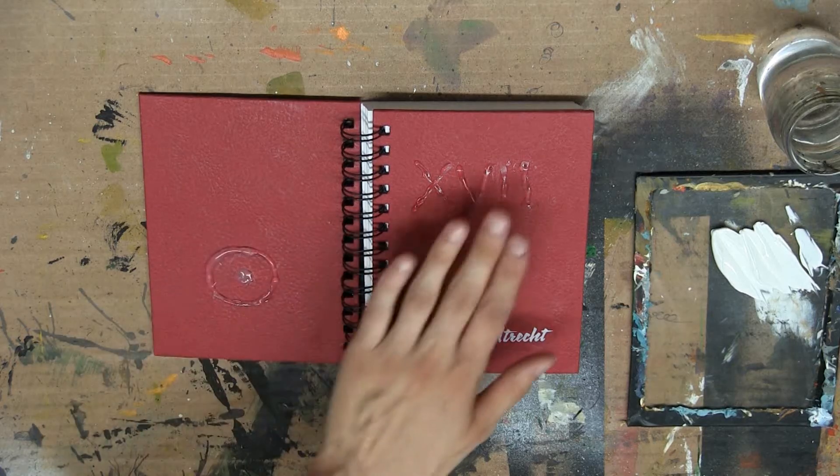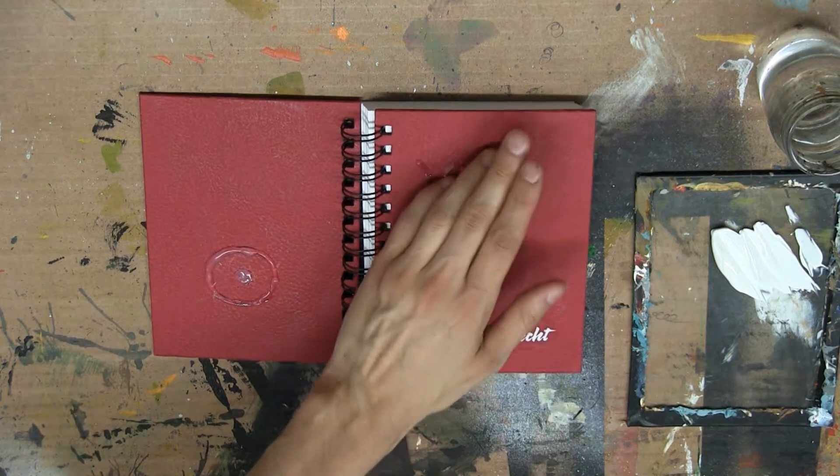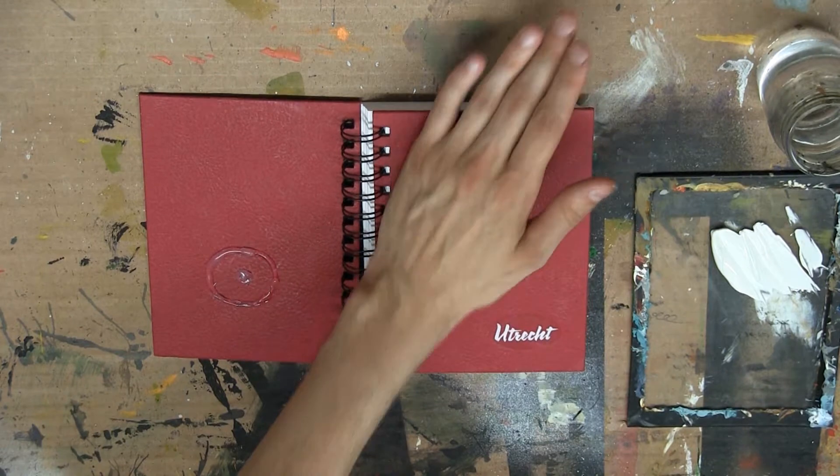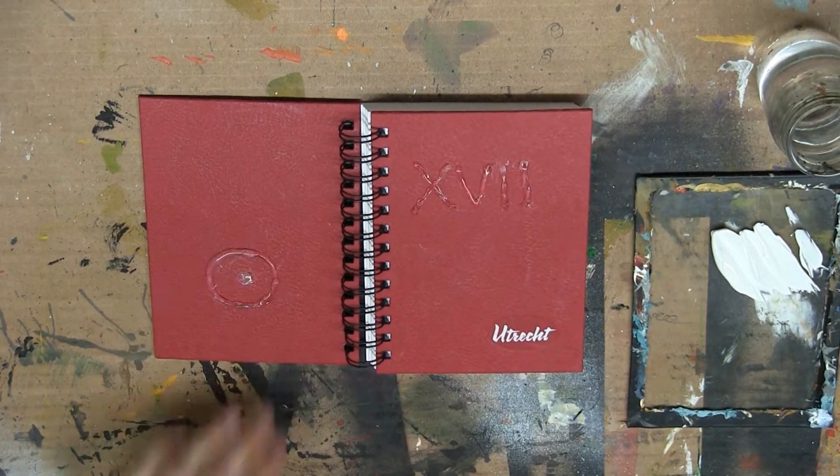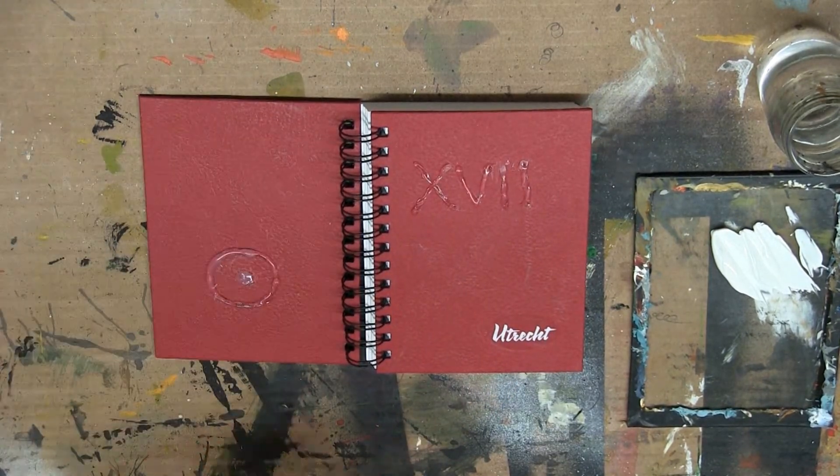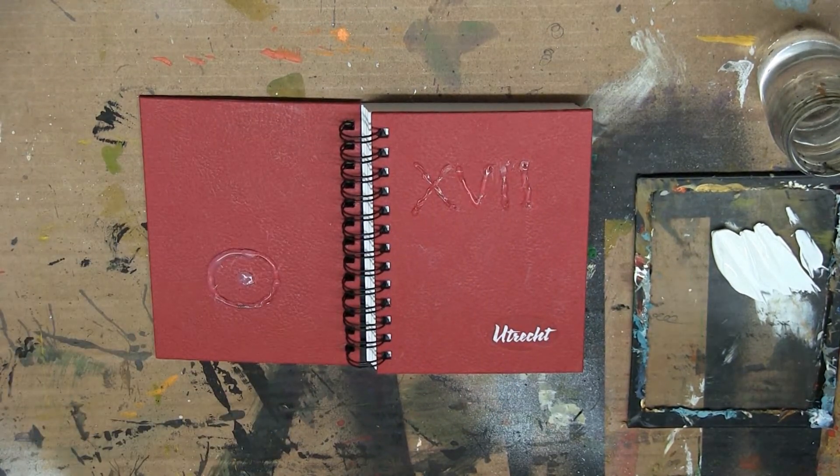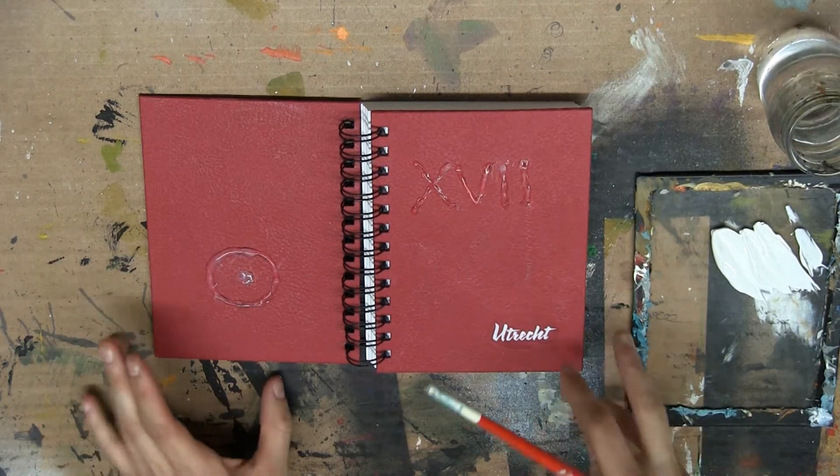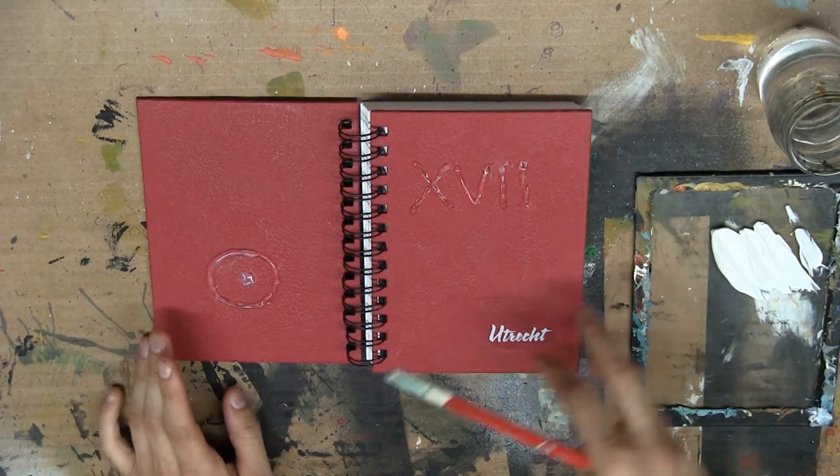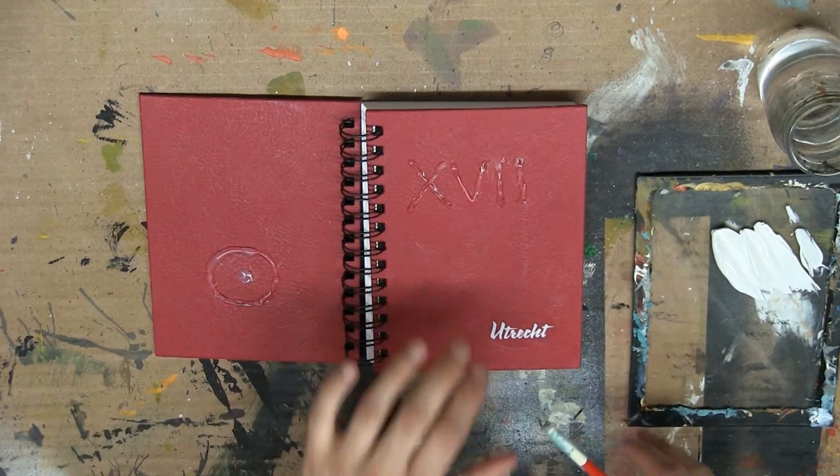Alright, so our hot glue layer appears to be dry to the touch, so we should be good to move on to the next step.